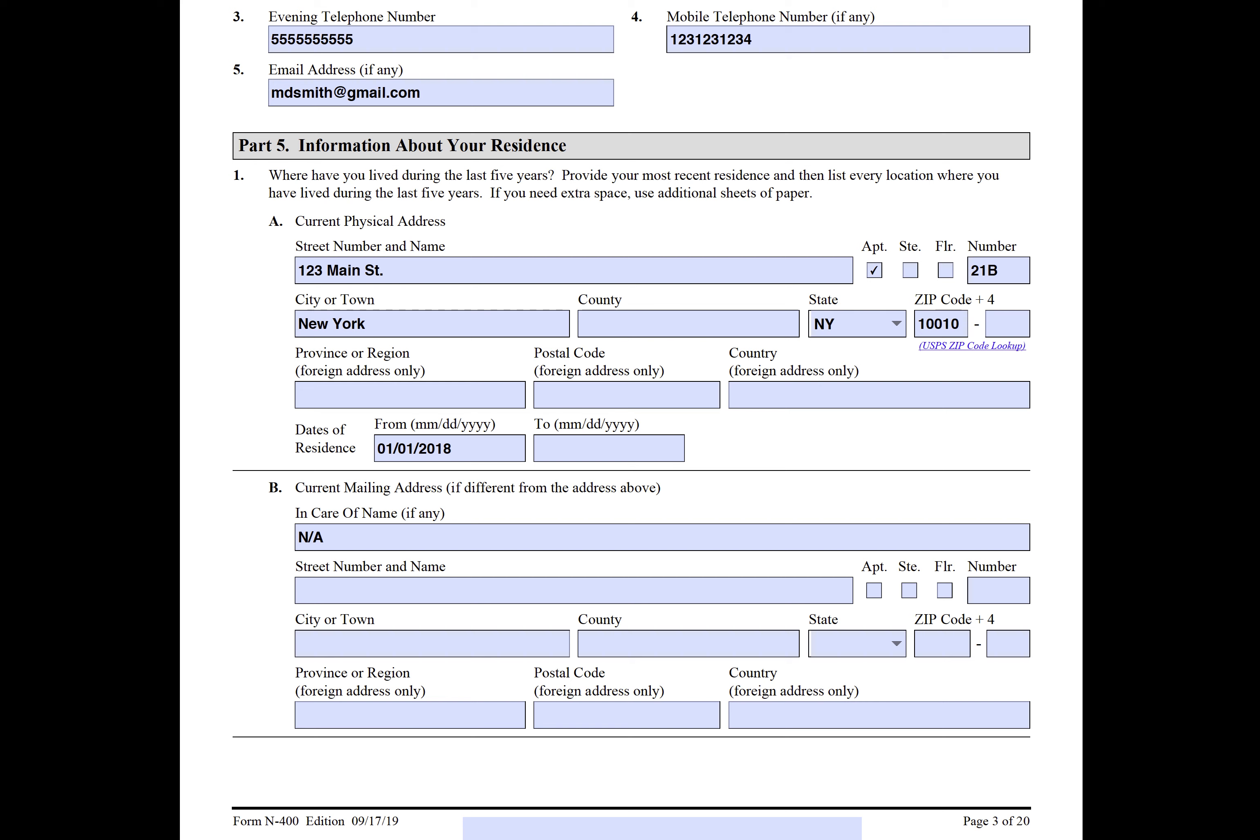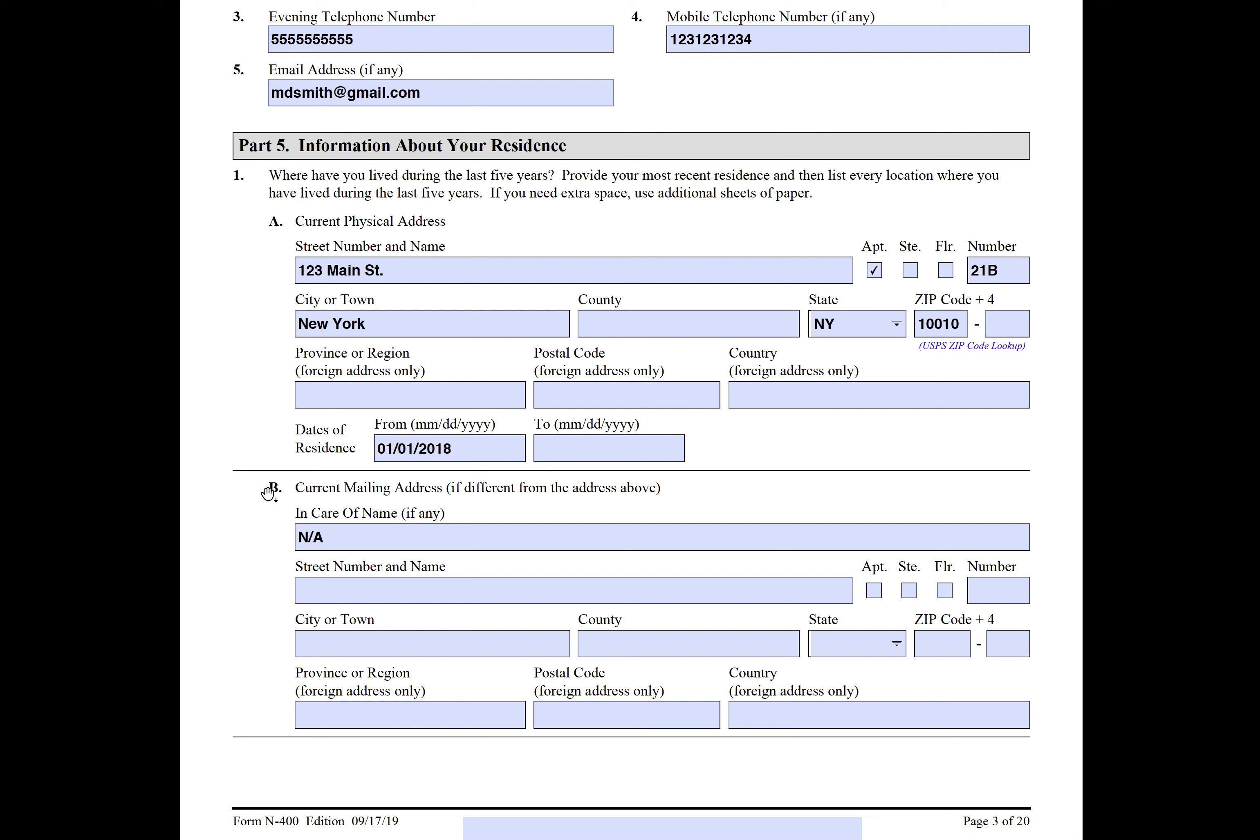For example, if you currently live somewhere—like 123 Main Street—and you've done that for the last year, that would be in Item A. Then on B would be what happened from last year and further, and then C and so forth.